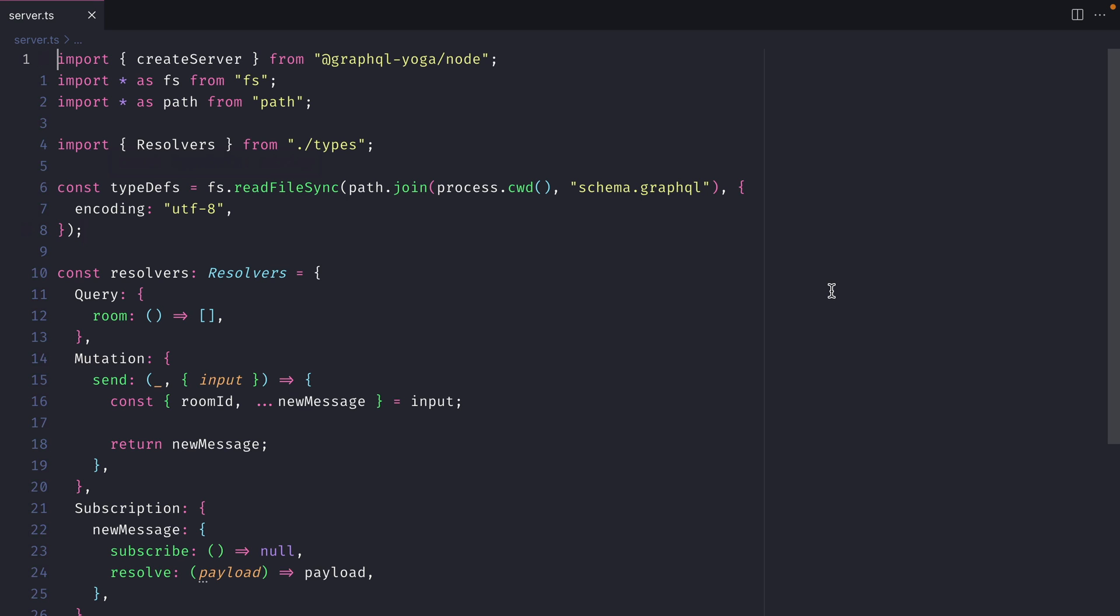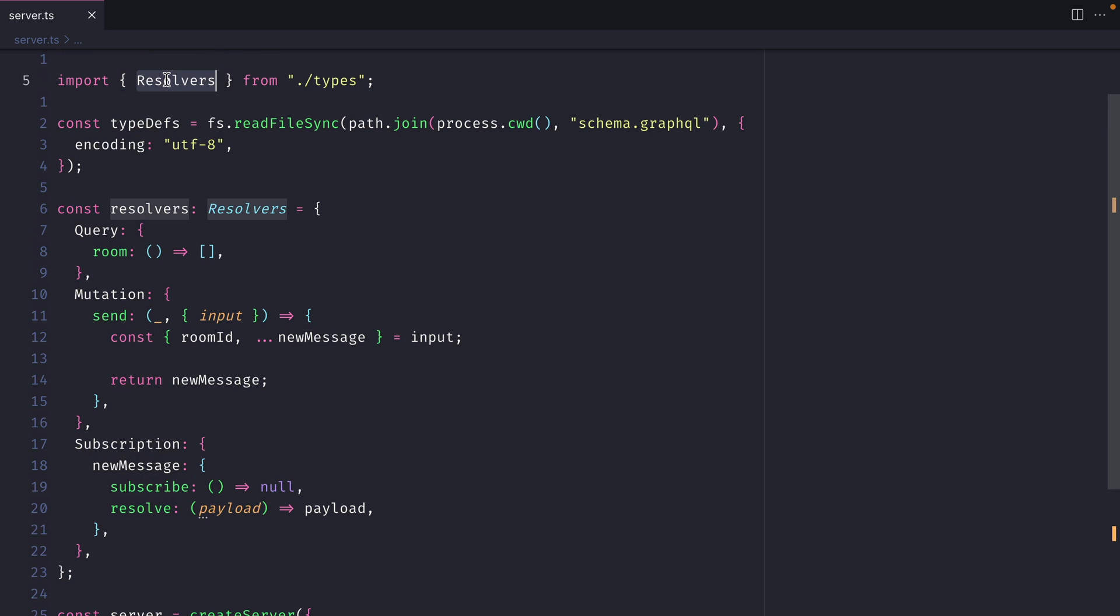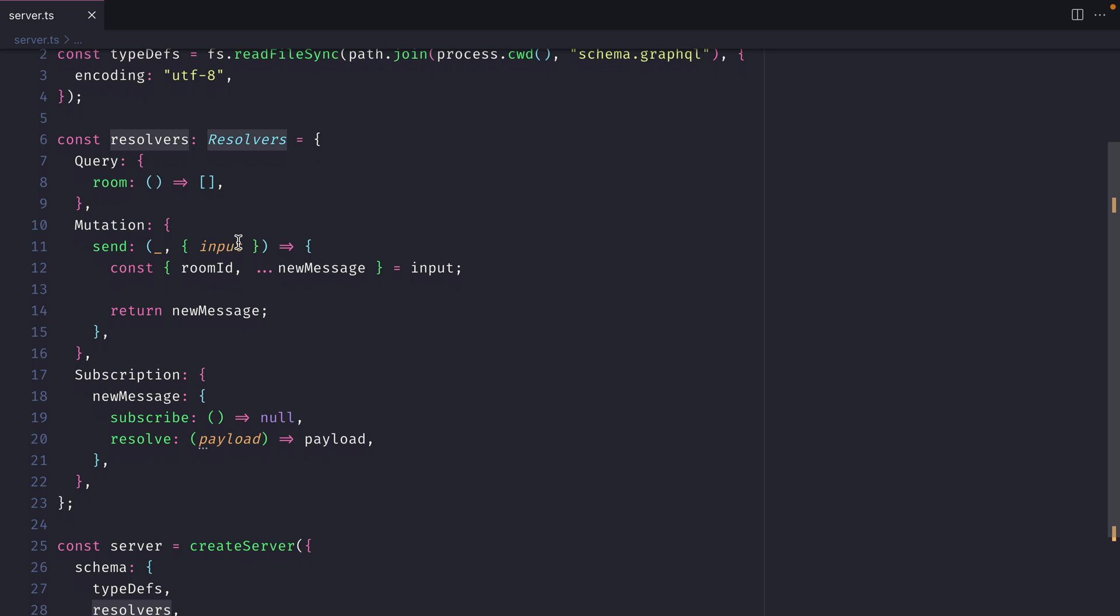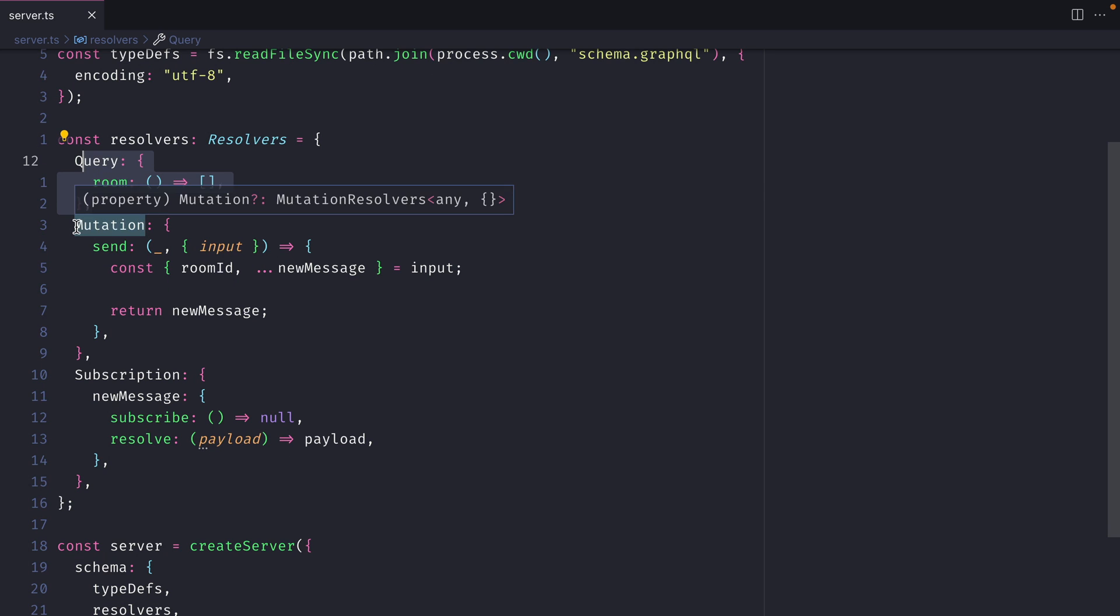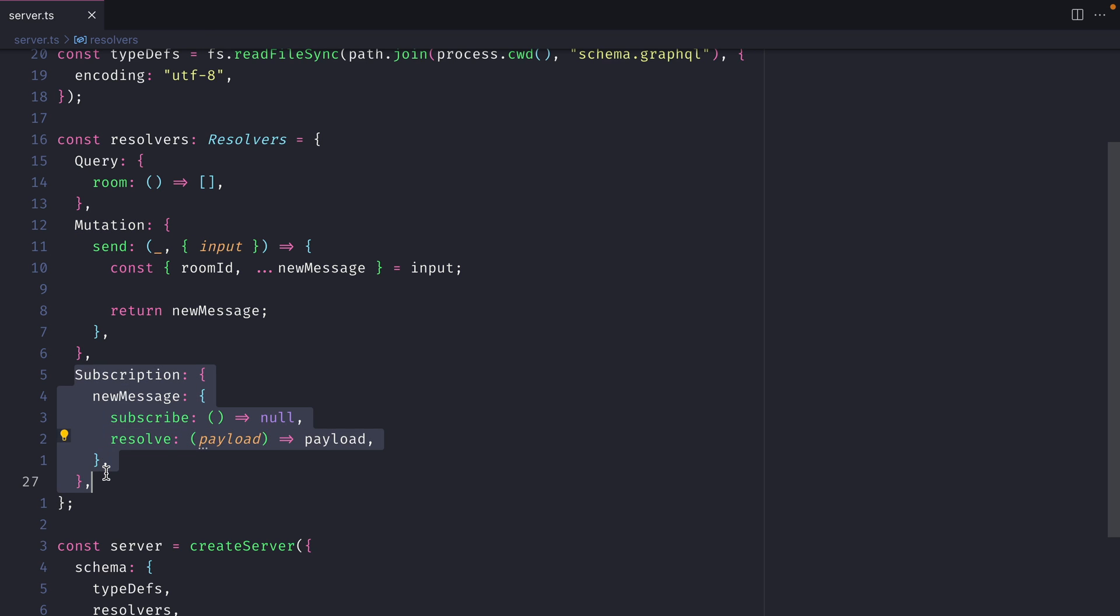We are using GraphQL Yoga. We import some type definitions, and we have some type safety with our resolvers. Here we have a simple resolver map that returns an empty array for our room. Then we also have a mutation, and we have our empty subscription.